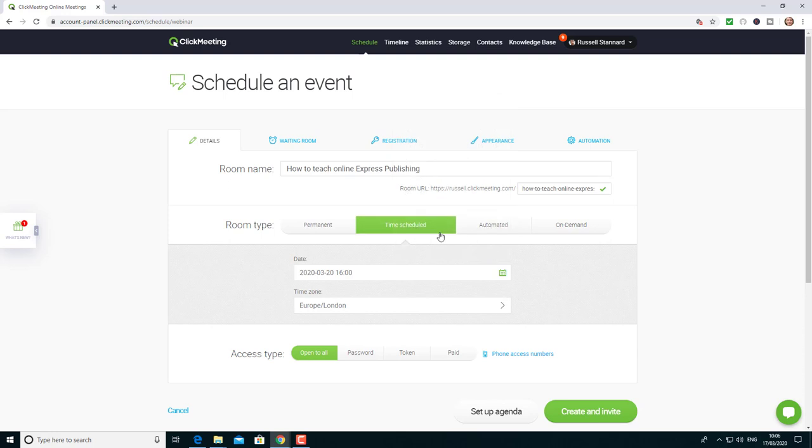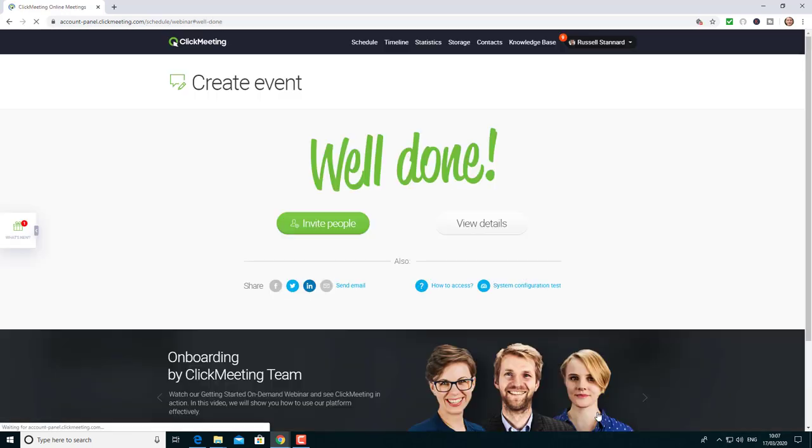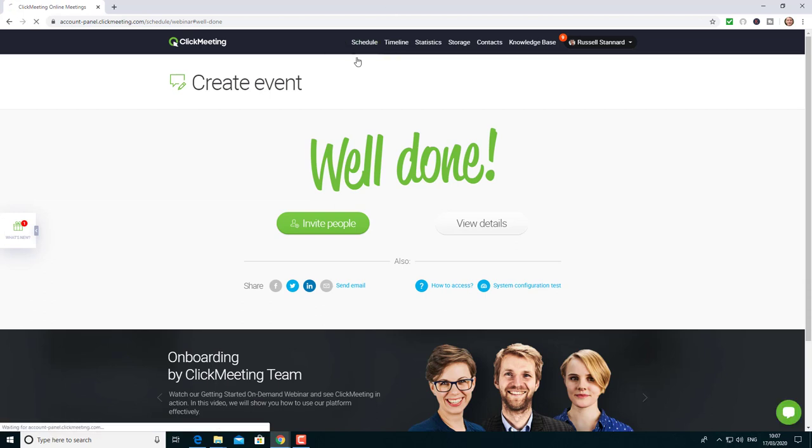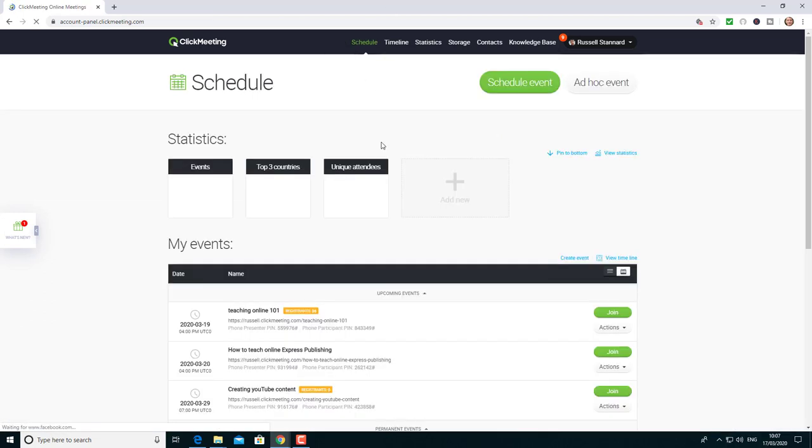Now, what I'm going to do, which is really powerful, is click on 'Create an Invite.' That's going to create the room for me. Then I'll come back to the schedule and I can organize that. I've got 'Teaching Online,' this one here that we're going to be doing together.